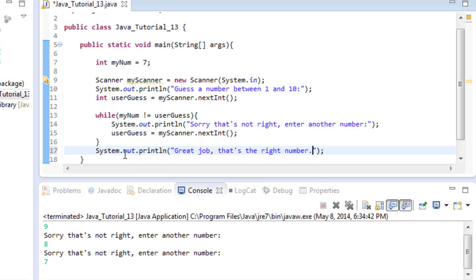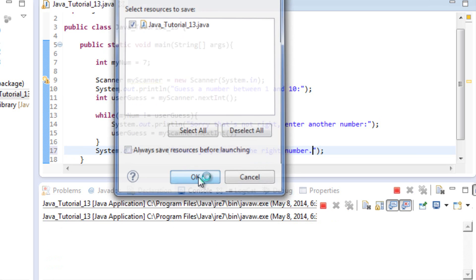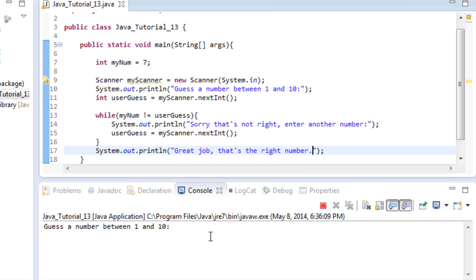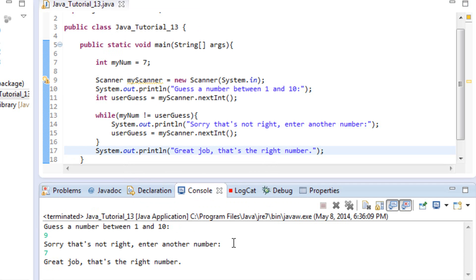Let's run it one more time. We guess 9 — it says "Sorry, that's not right, enter another number." Then we guess 7 — and we get "Great job! That's the right number." That's exactly what we expected.